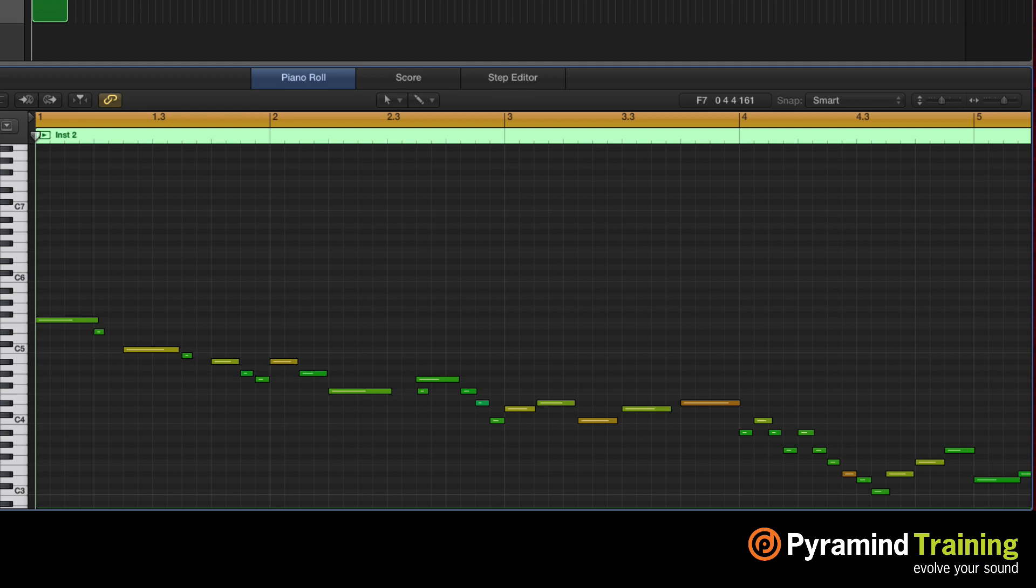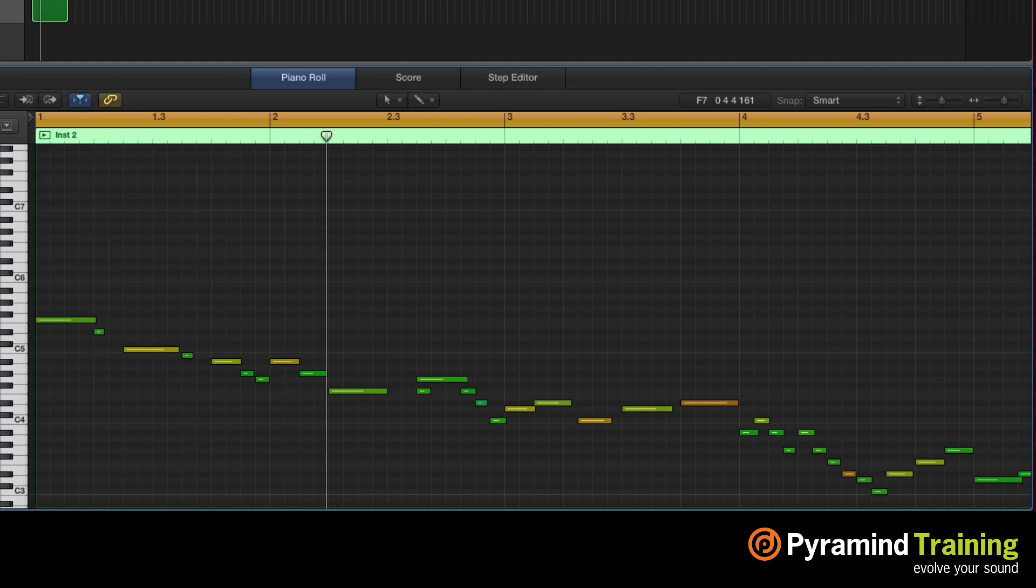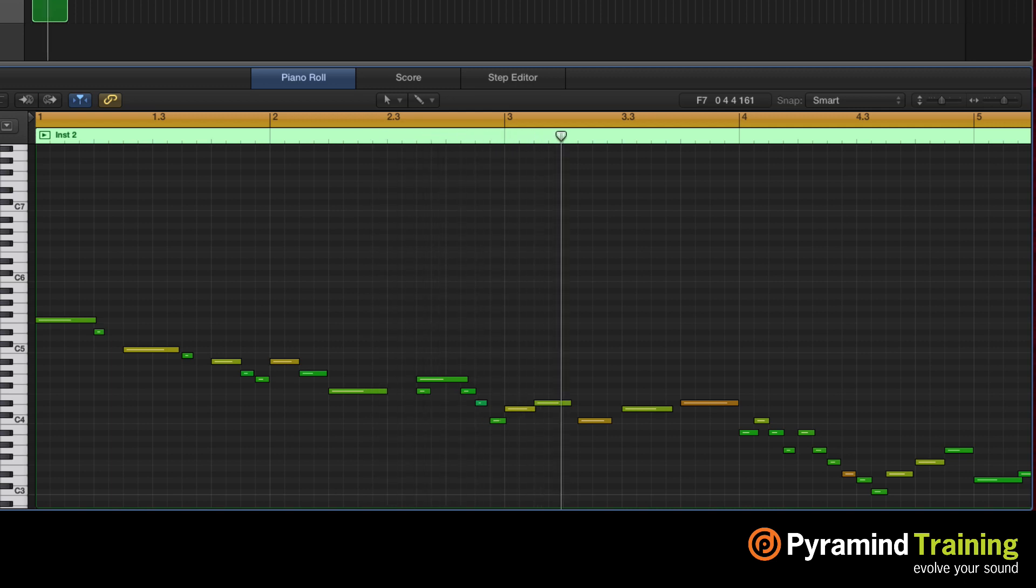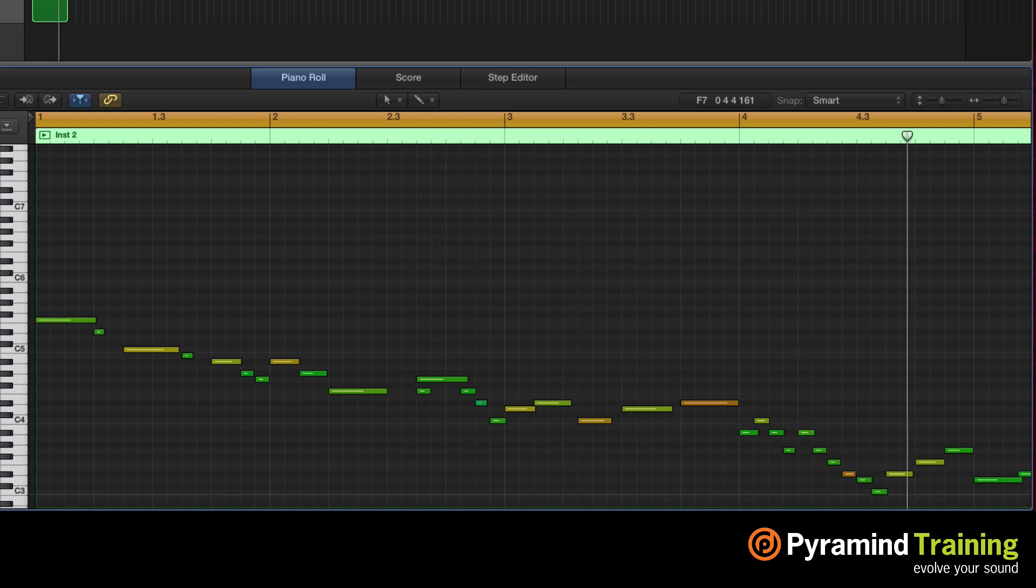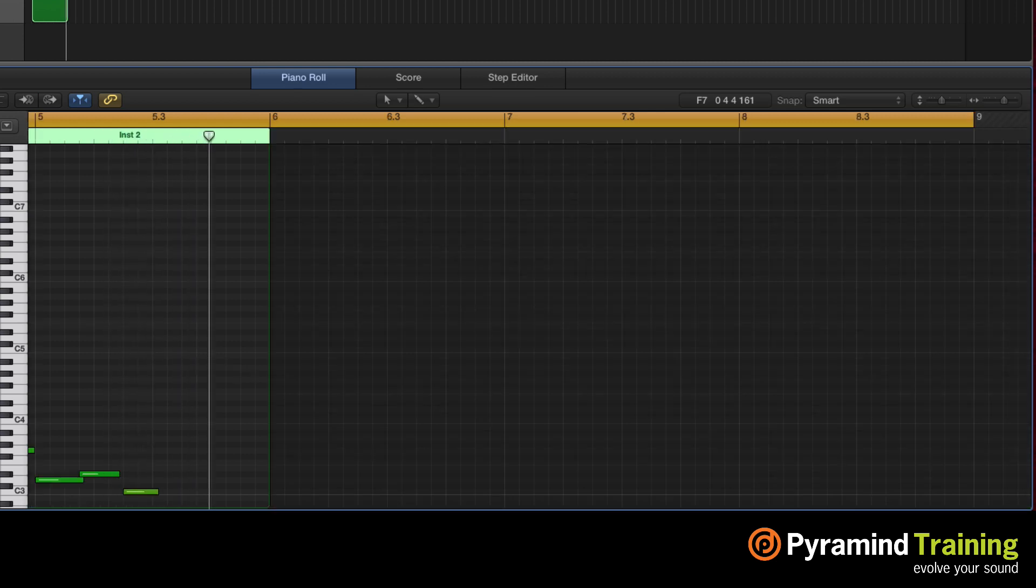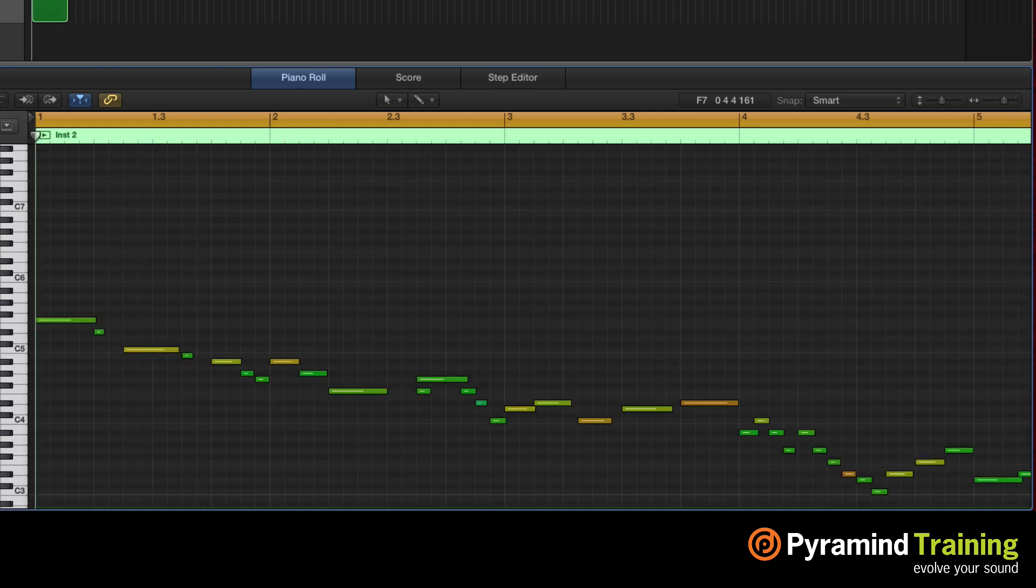This is what it sounds like. So you know, sometimes it triggers, sometimes it doesn't. If you go to smart quantize...